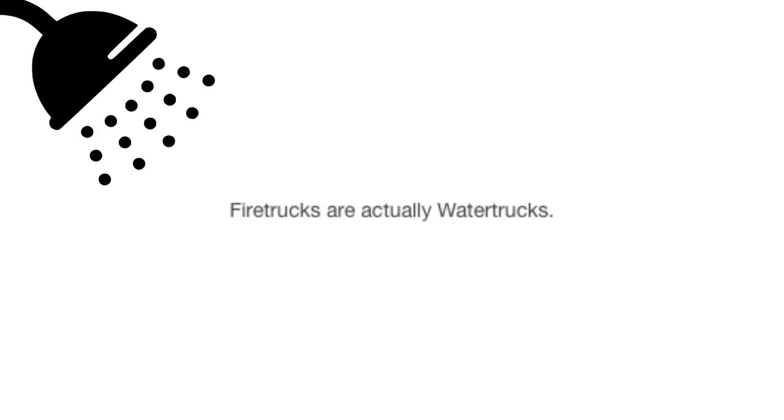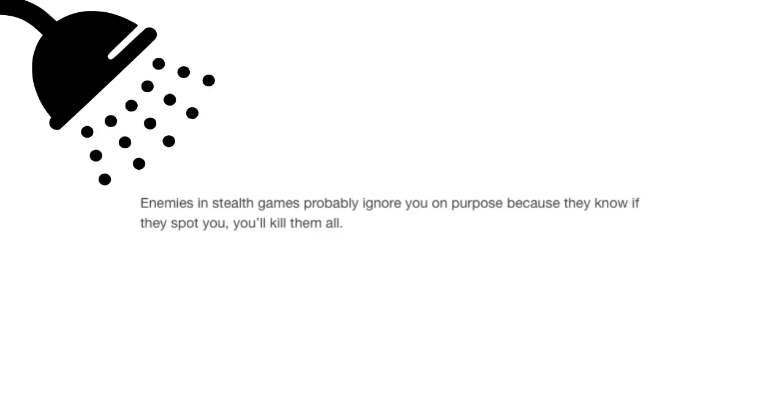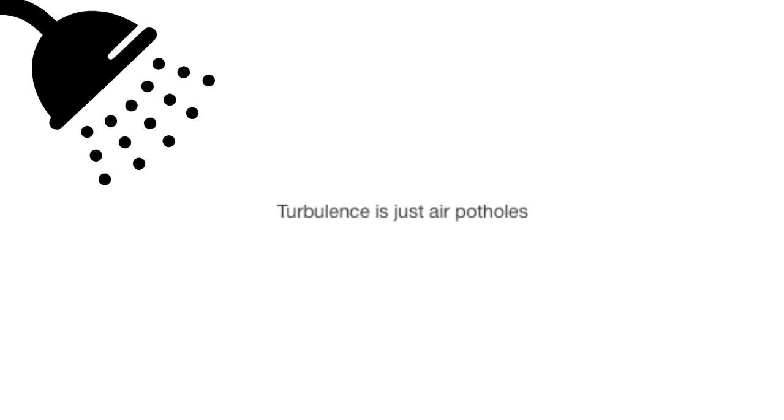Fire trucks are actually water trucks. Enemies in stealth games probably ignore you on purpose because they know if they spot you, you'll kill them all. Turbulence is just air potholes.